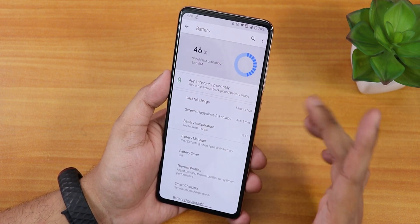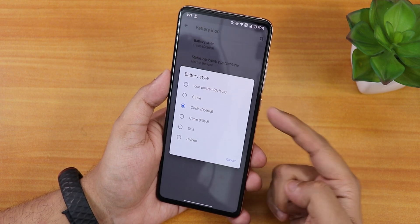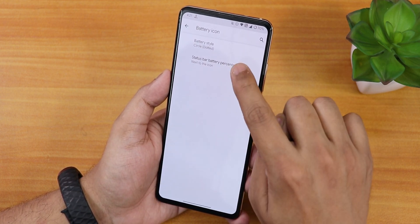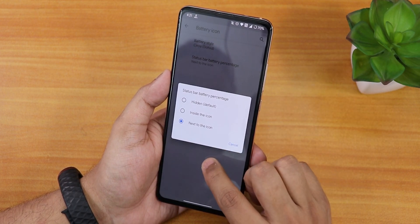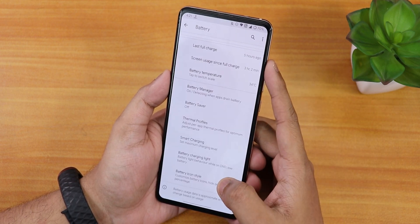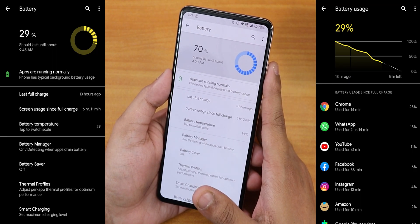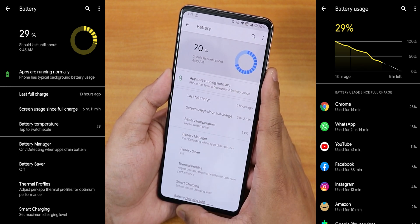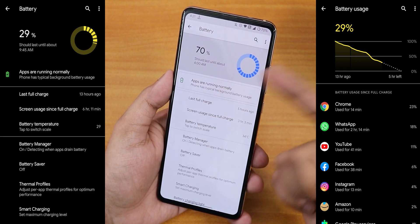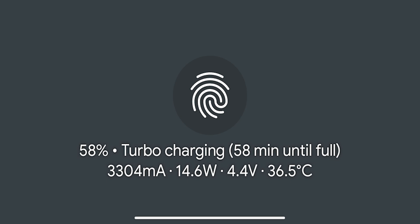The battery settings include a battery icon style option with portrait, circle, dotted circle, filled circle, and text variants. You can enable battery percentage next to the icon on the status bar or inside the icon. Battery life is decent — you can get six to seven hours of screen-on time easily. I've had sessions where I still had 70% battery after more than three hours of screen-on time, so with the latest update you can potentially get seven-plus hours. 18W fast charging also works fine.